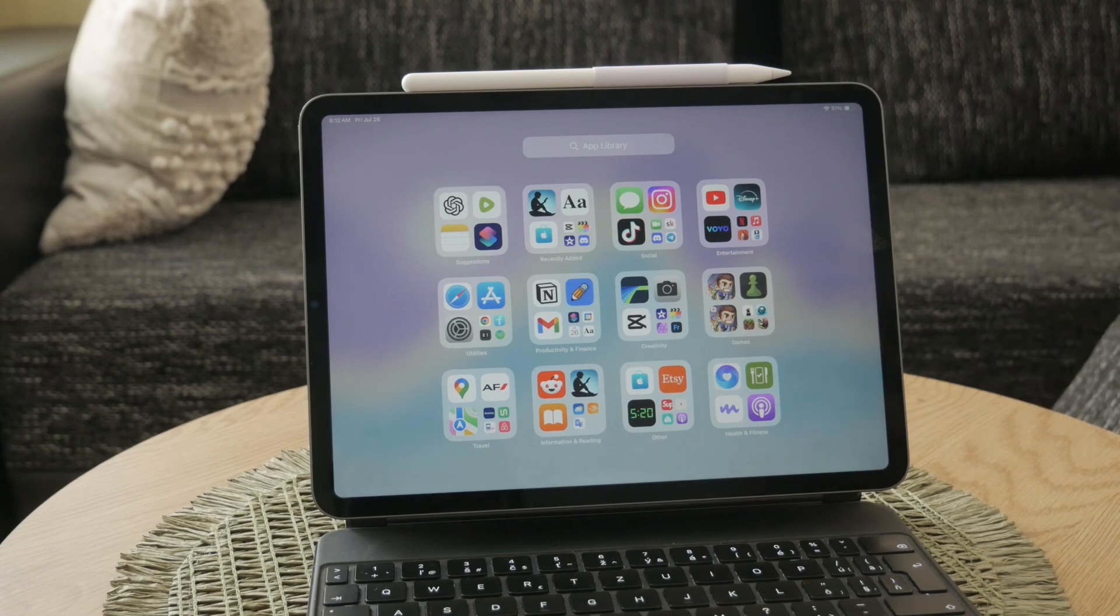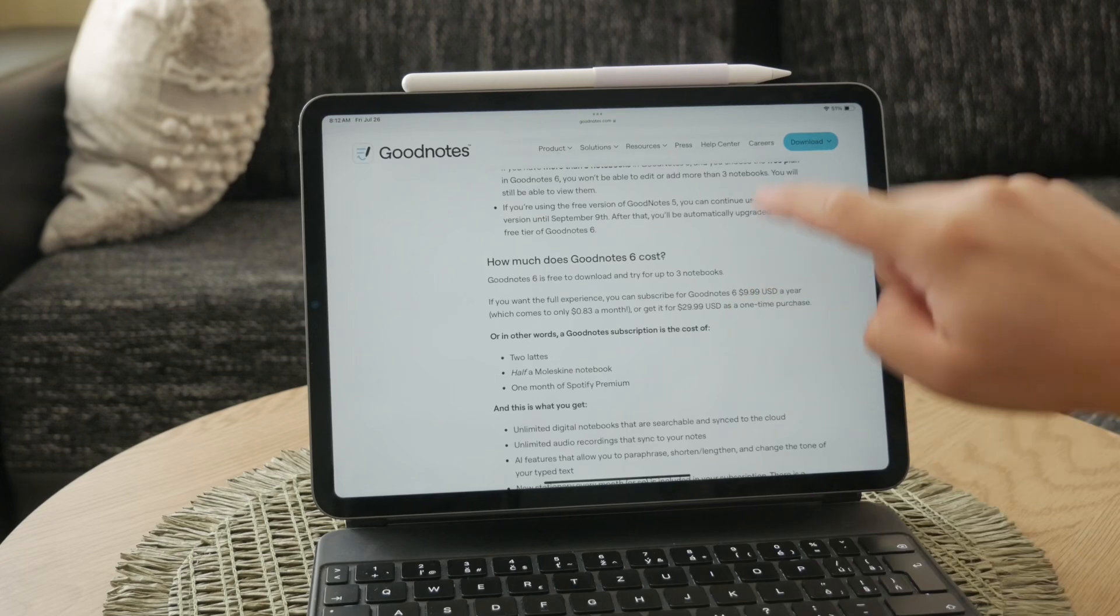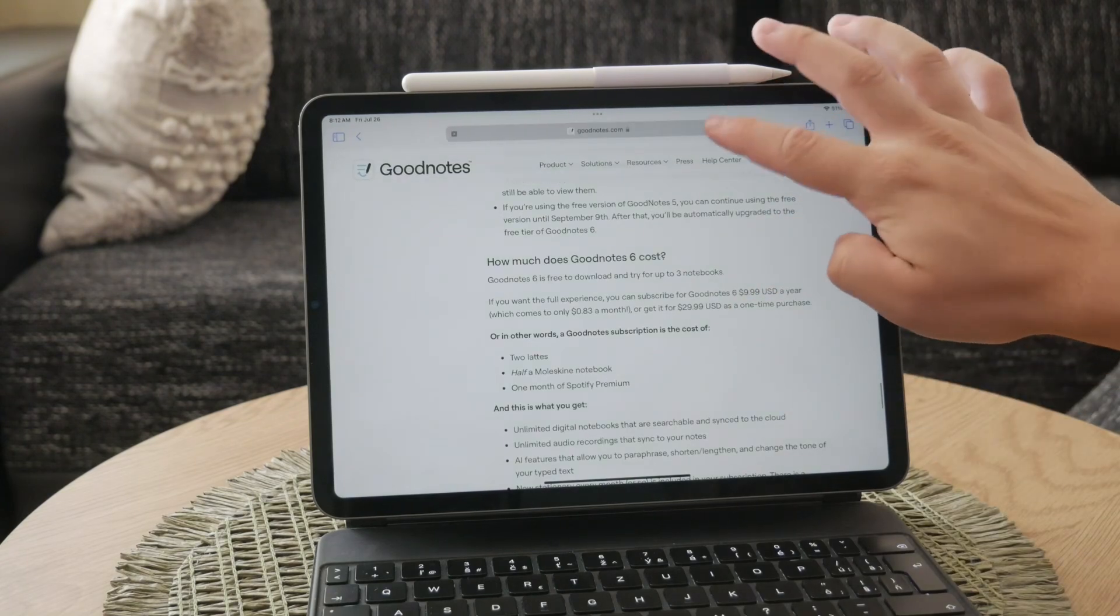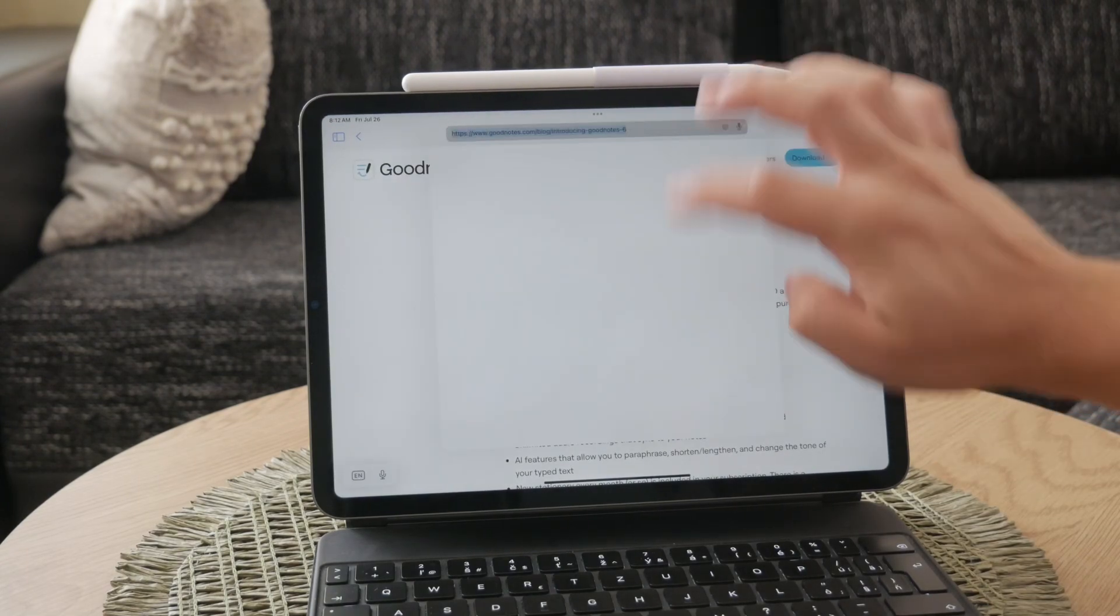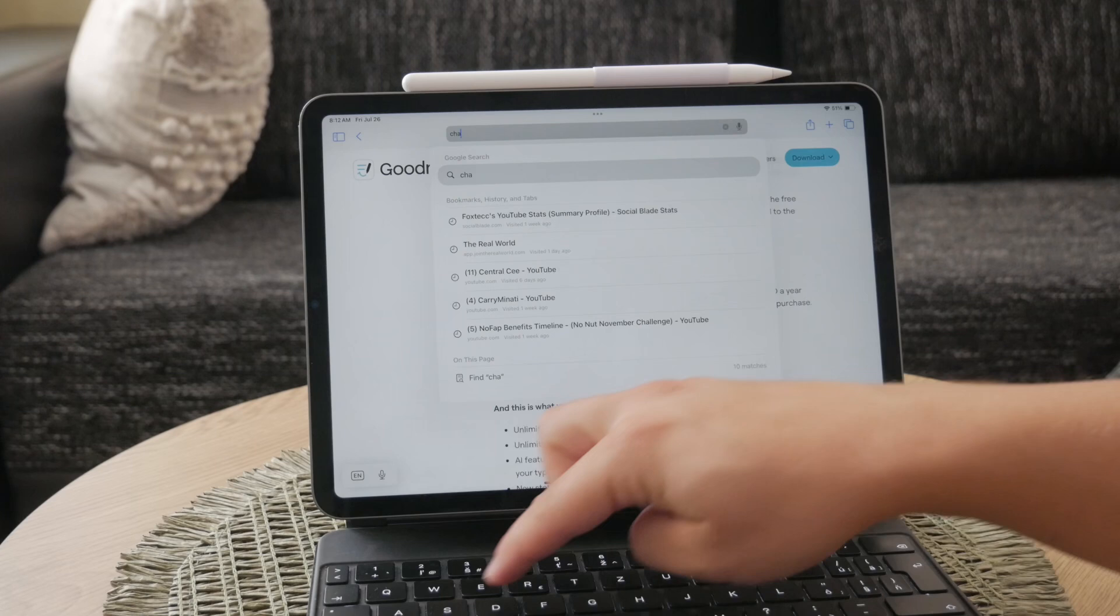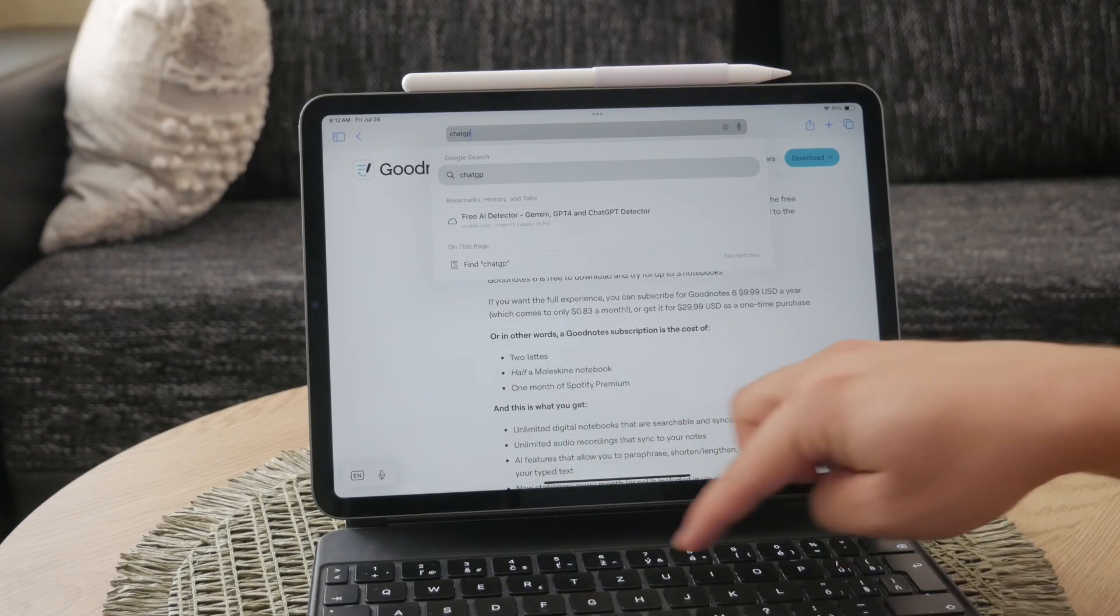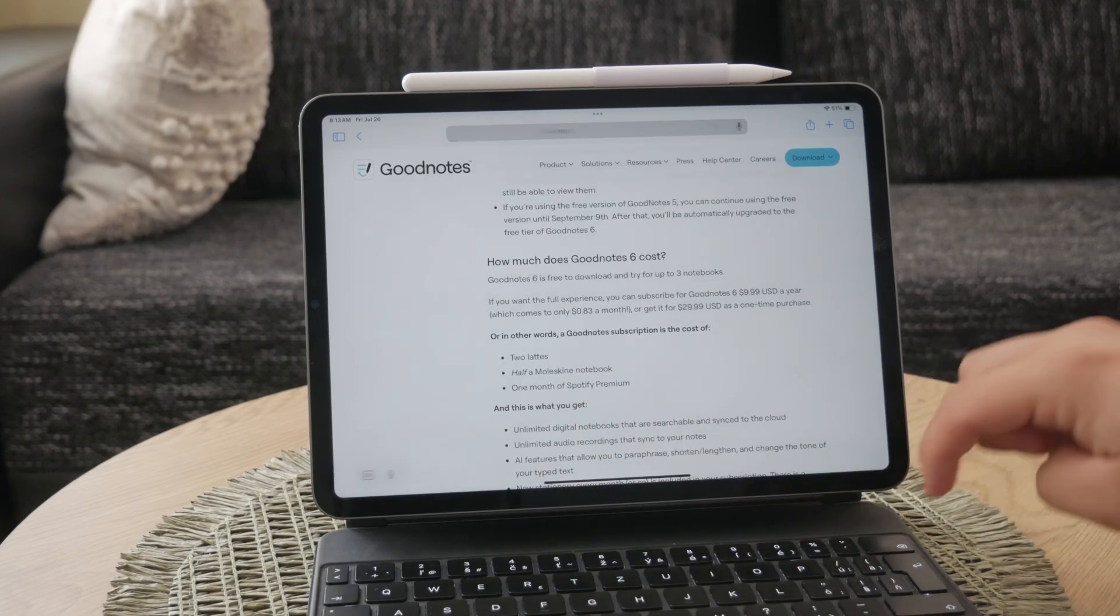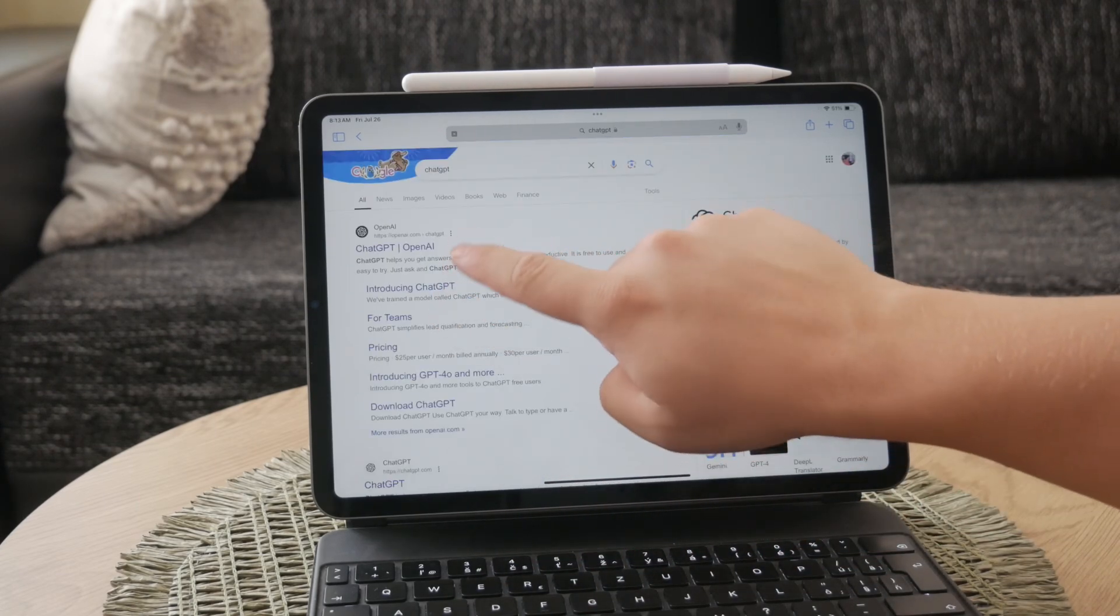First let's talk about accessing ChatGPT through a browser. Open Safari on your iPad by selecting the Safari icon at the bottom of your screen. Once you have Safari open, type ChatGPT into the search bar. This will take you to the ChatGPT login page.